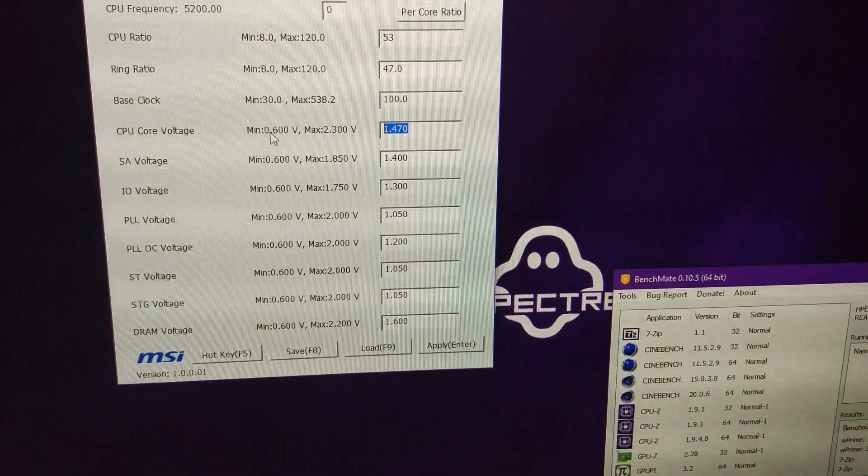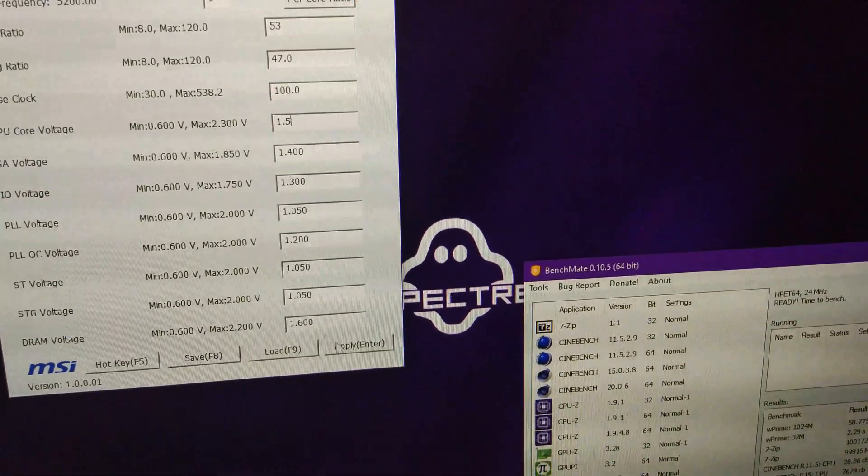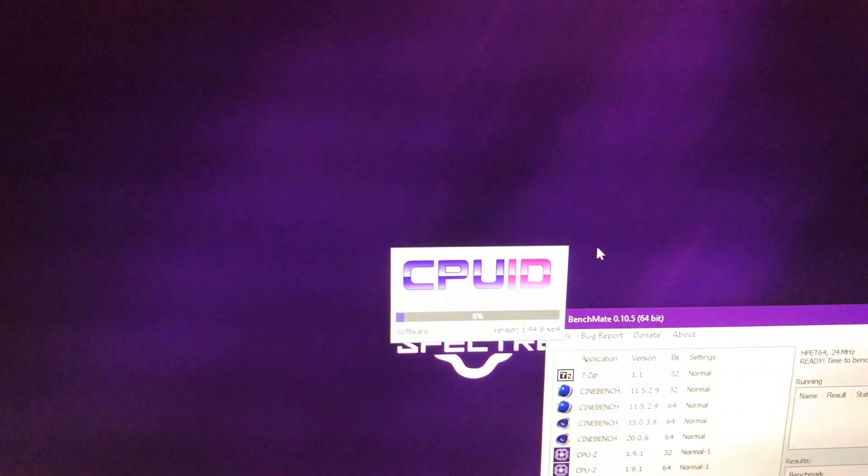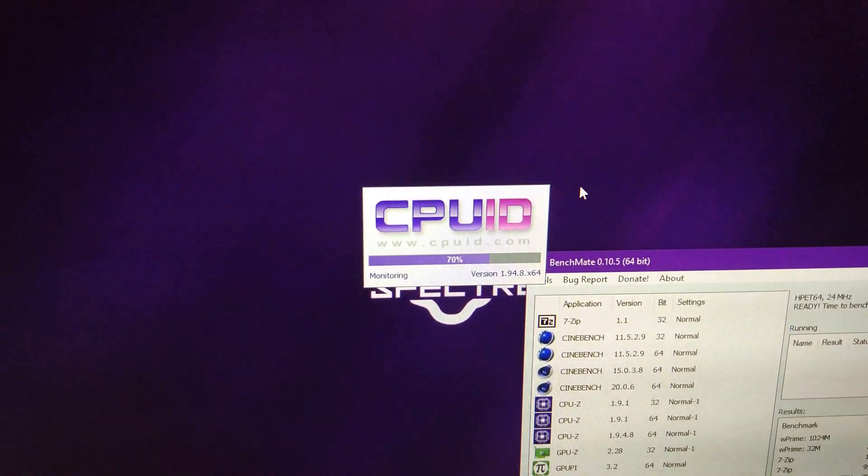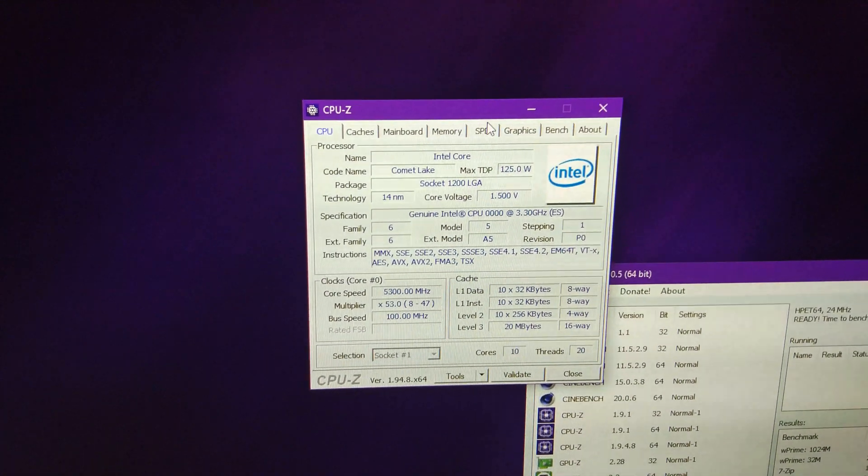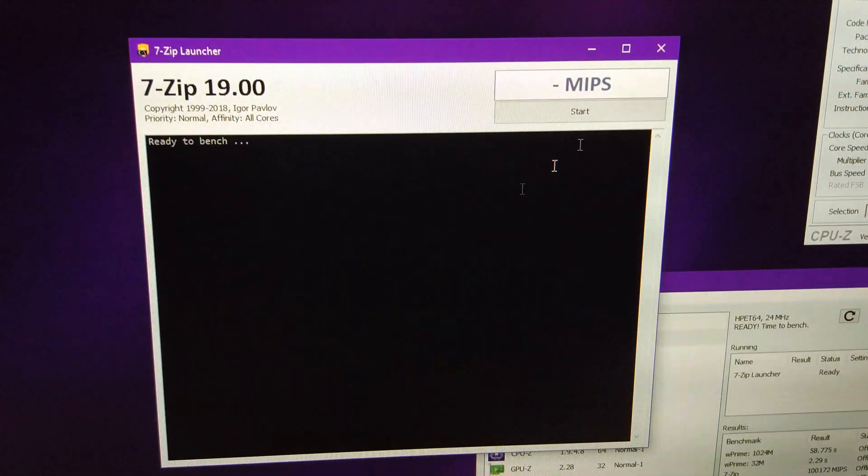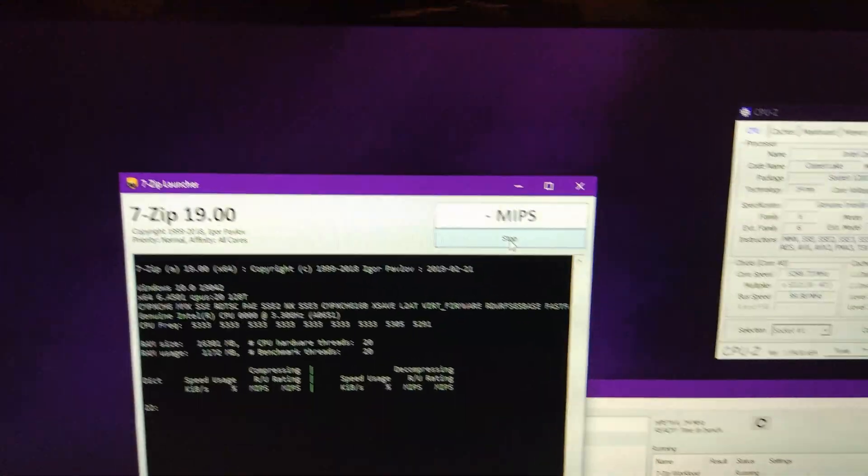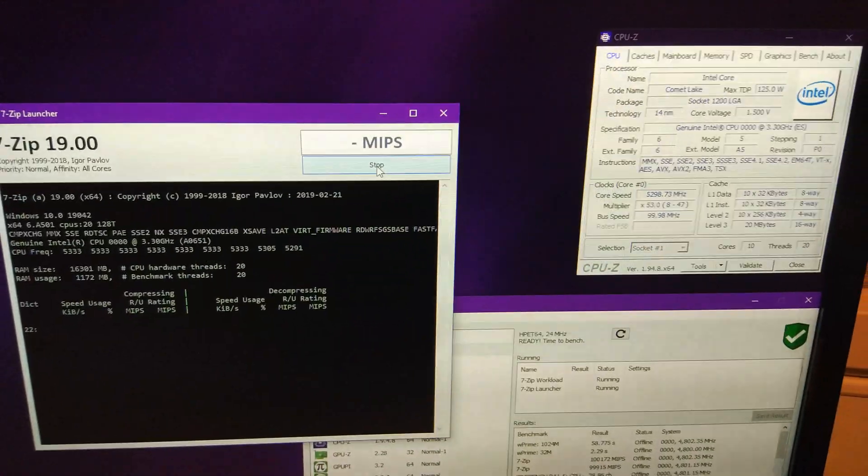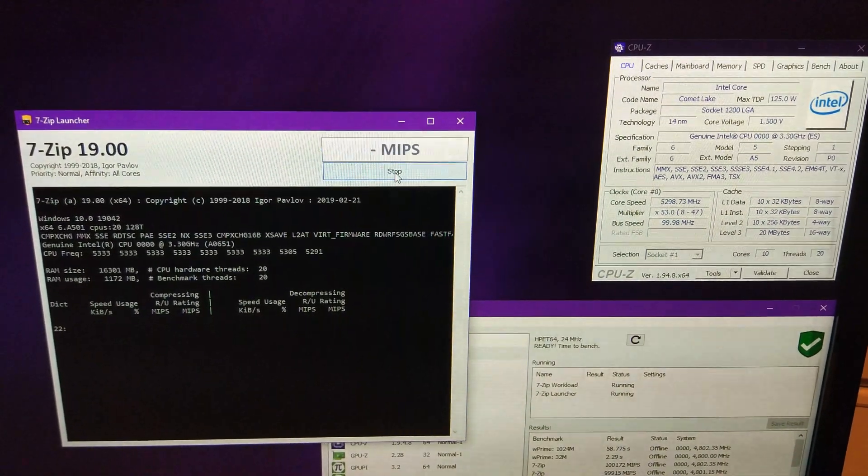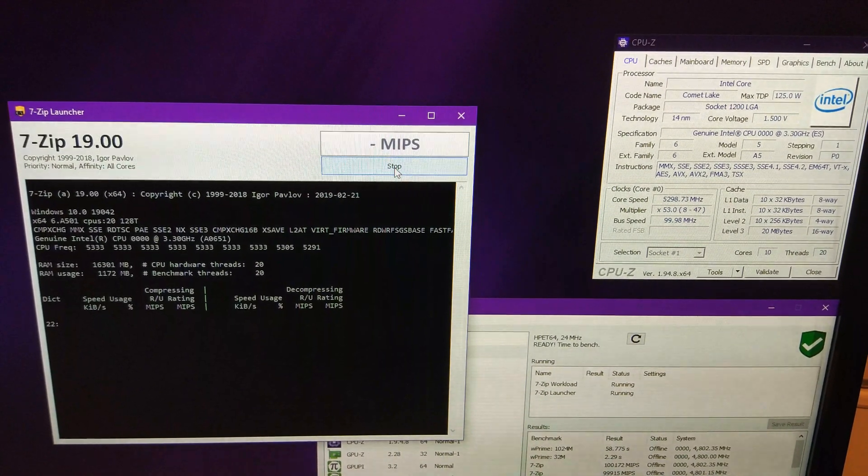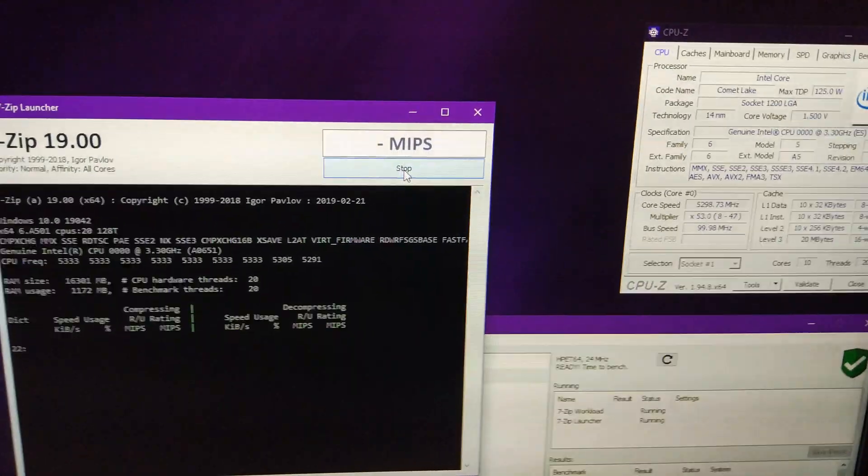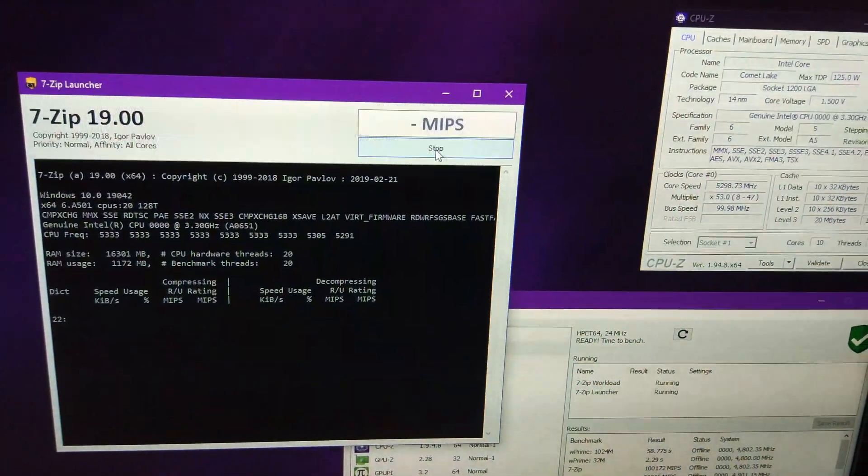Try 5.3. 1.5 volts. There we go. Let's see if it'll do 7-zip and W at that. No, I think it's crashed. What else is frozen? Temperature's staying pretty cool. So, it might need restarting.